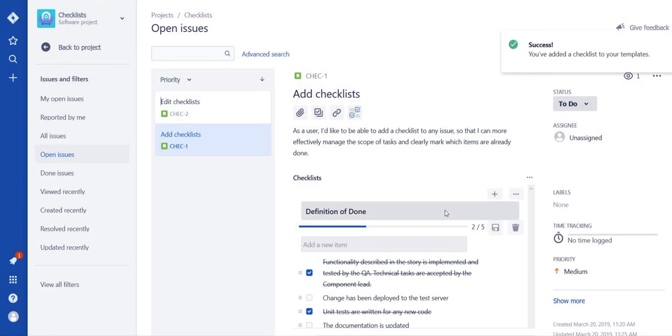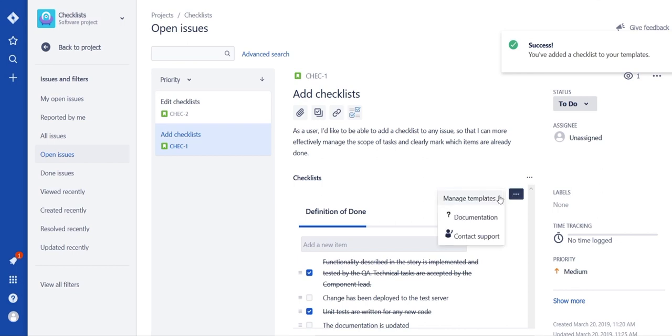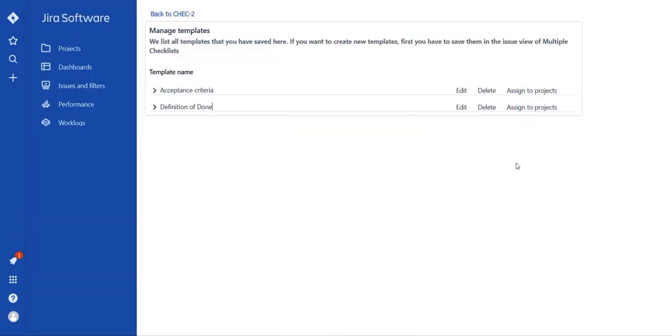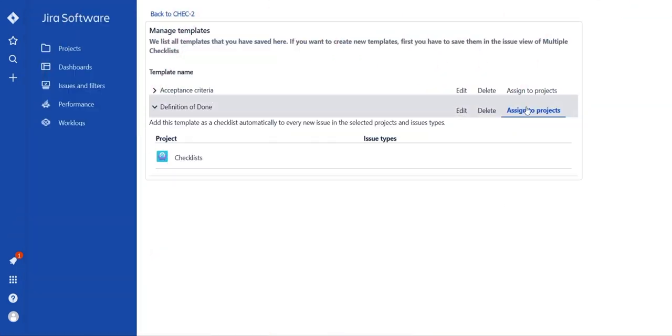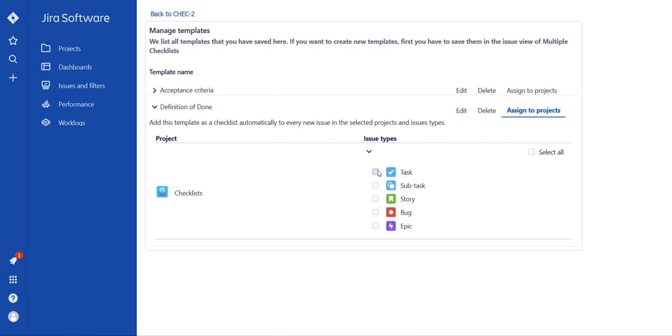Go to Manage Templates in the top right corner. Click Assign to Projects, then No Issue Type selected, and select the desired positions from Options.